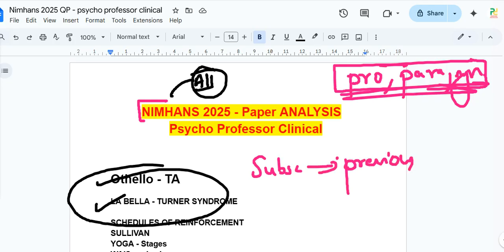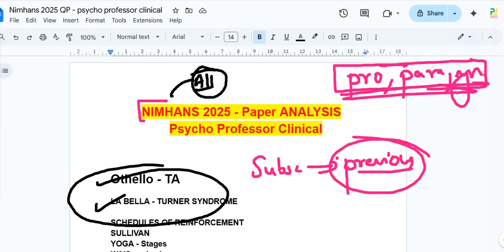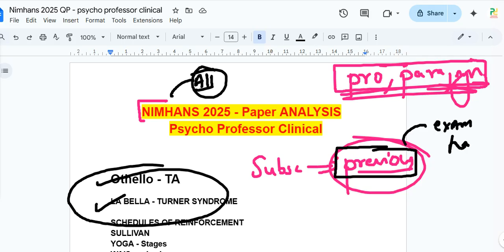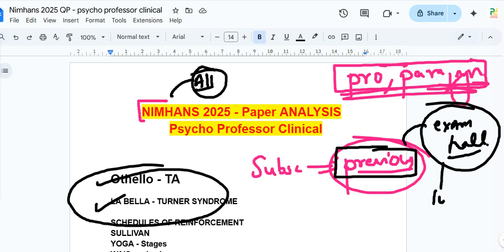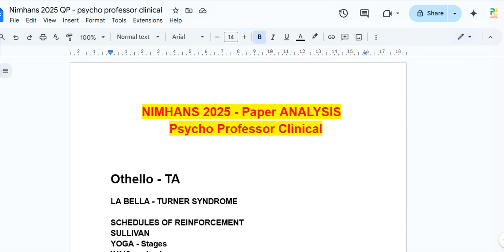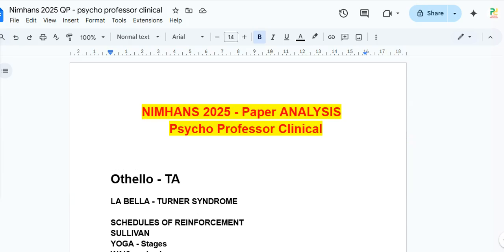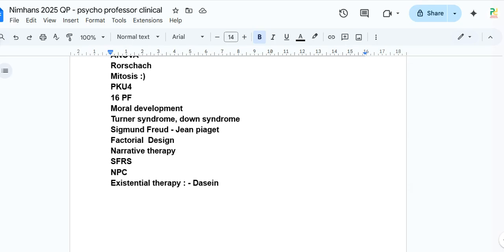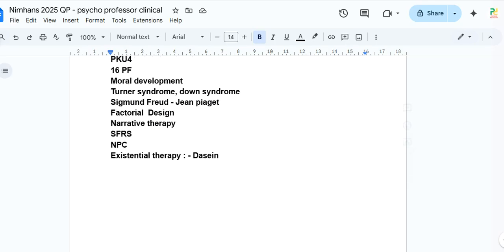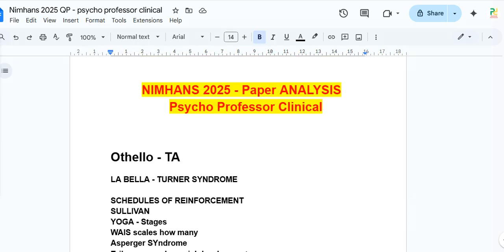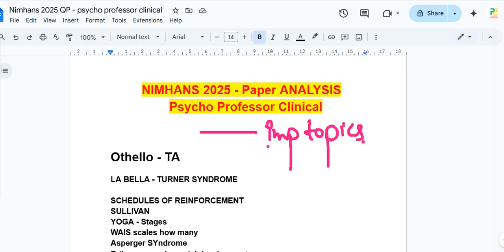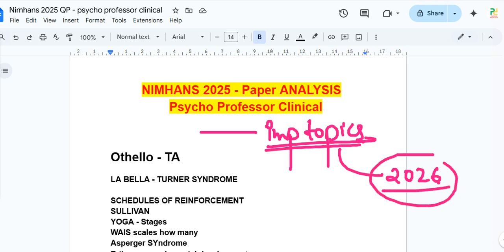If you're watching this channel for the first time, subscribe and watch previous videos — you'll recognize questions directly from there. Now is the right time to watch those videos so you can clearly see how the exam questions map to that content. This was a quick paper analysis of NIMHANS 2025. A PDF of these questions will be available in the Telegram channel.